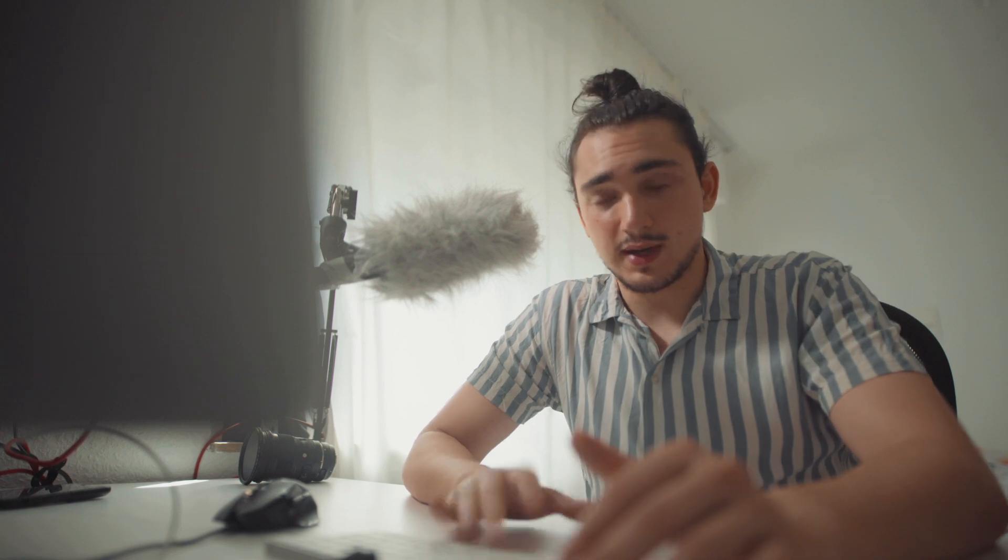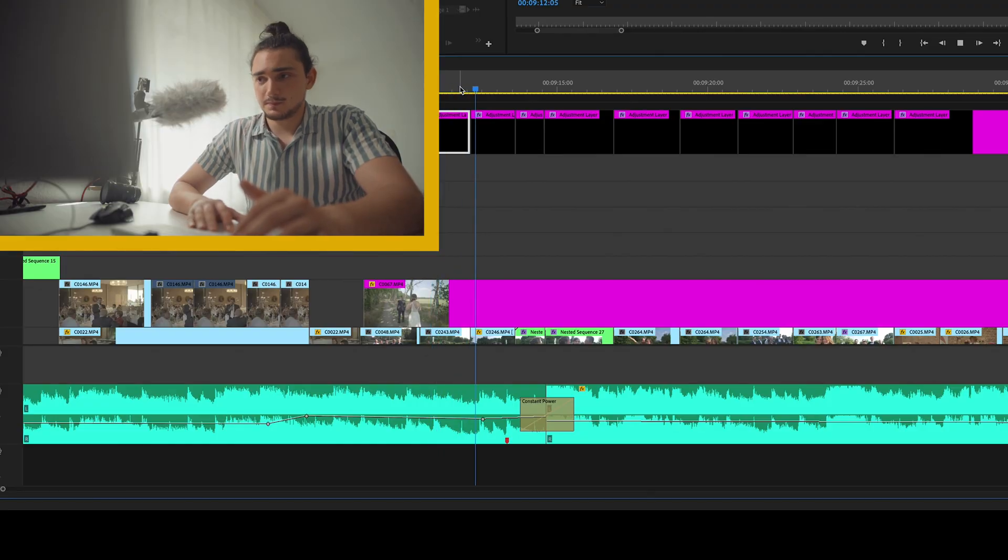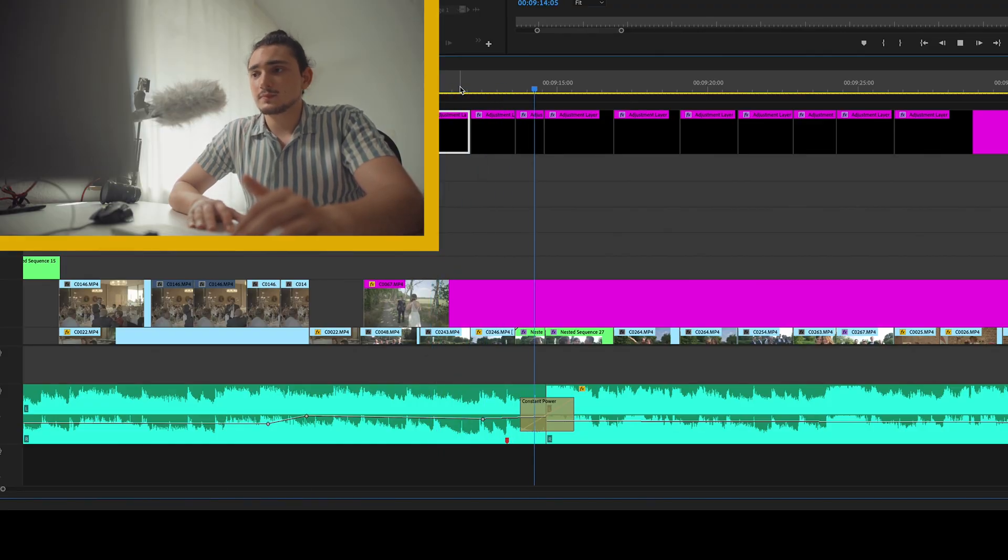And the people listening to the video probably won't even notice because they don't know the song. So, this is very nice. Let's listen to it one more time. Perfect. Really nice.